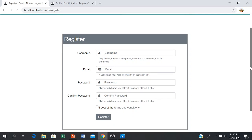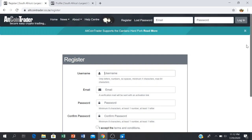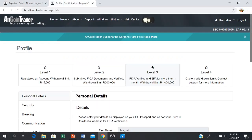Once you are done, you will then be able to log into your account. Under your user menu you will find your profile. Click on the profile and your profile will open up.